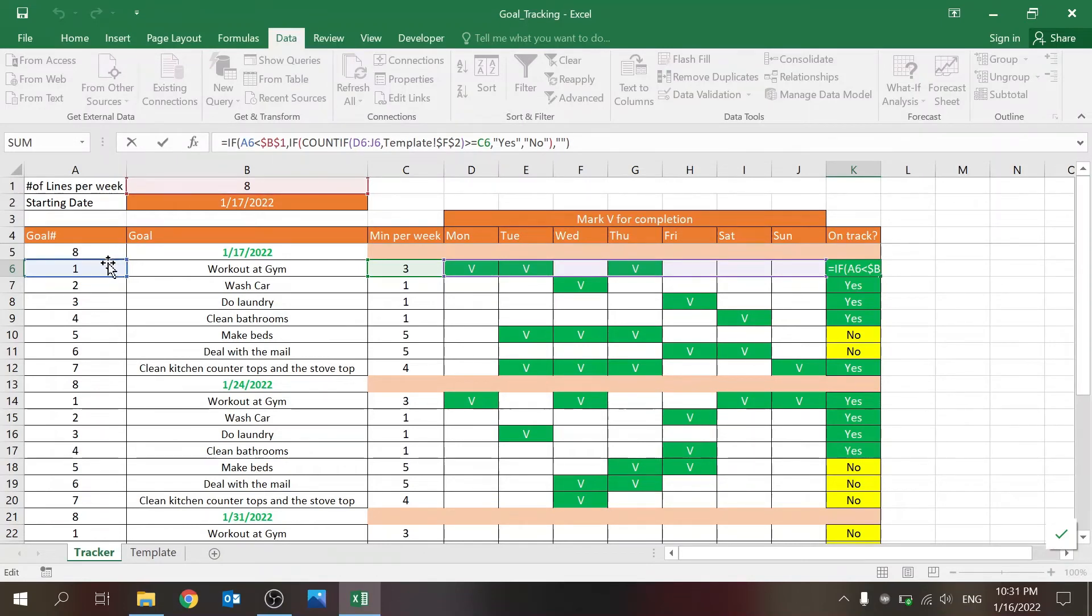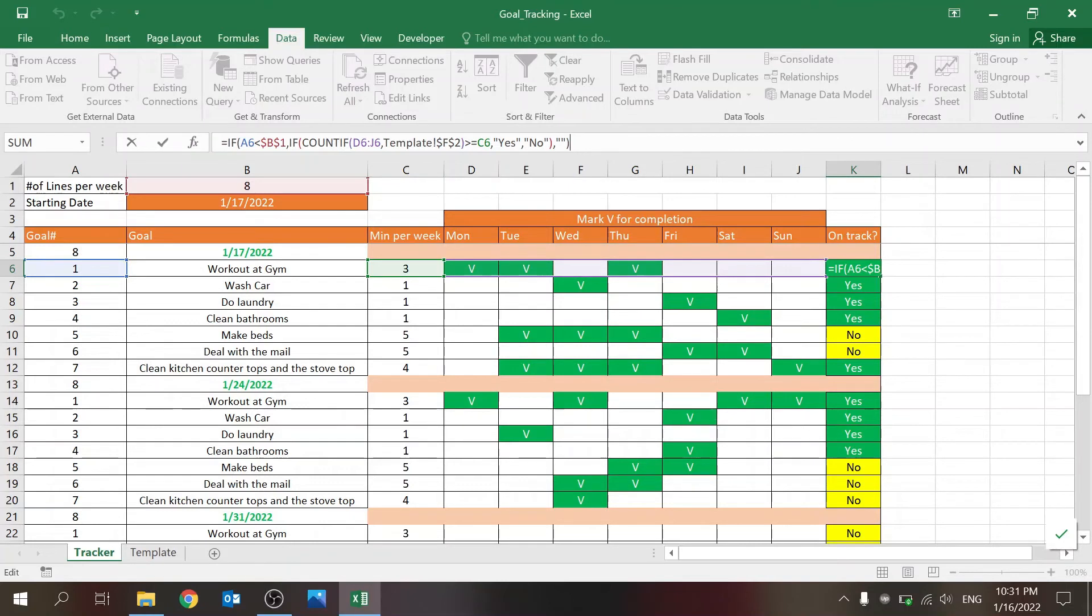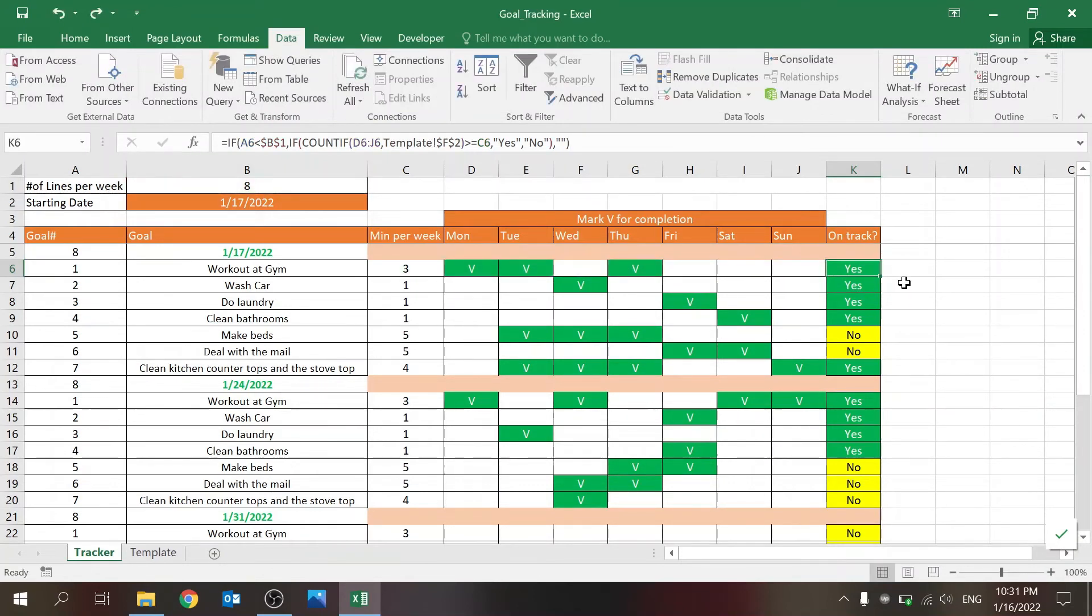So if this number is less than the max, then I'm just going to count the number of Vs that I have. And if it's greater than this number over here, then I'm going to flag this as on track with a yes or no if it's not.